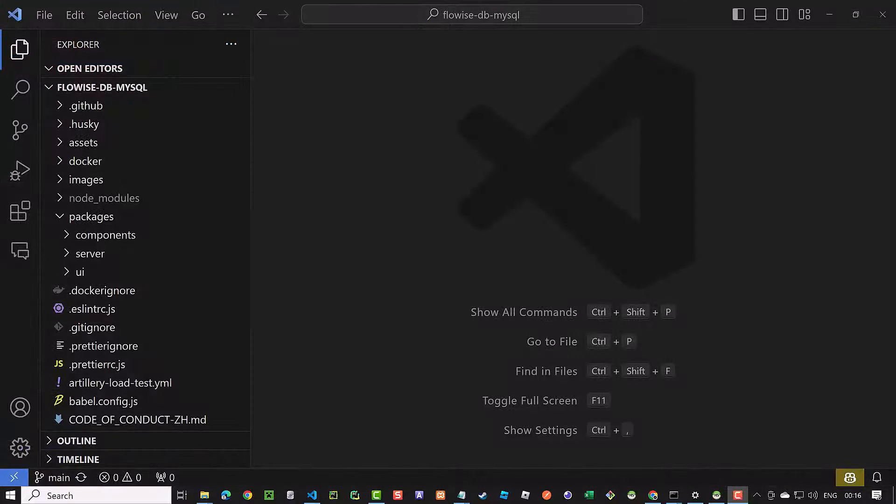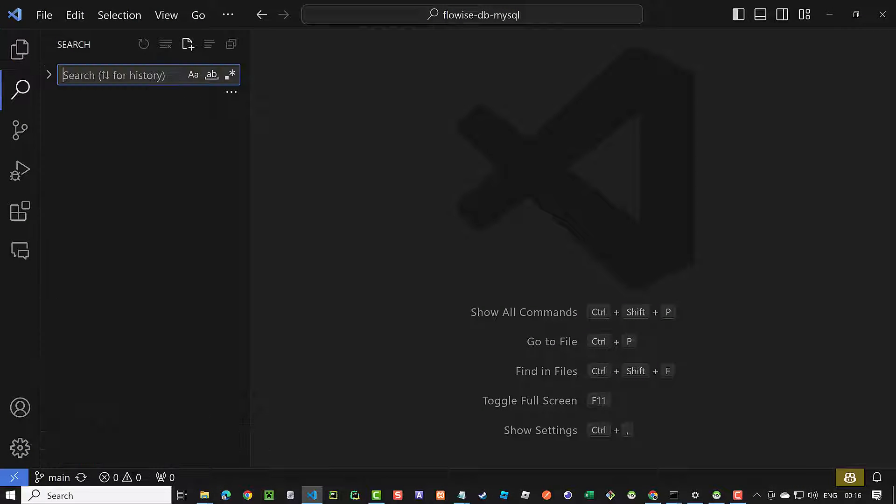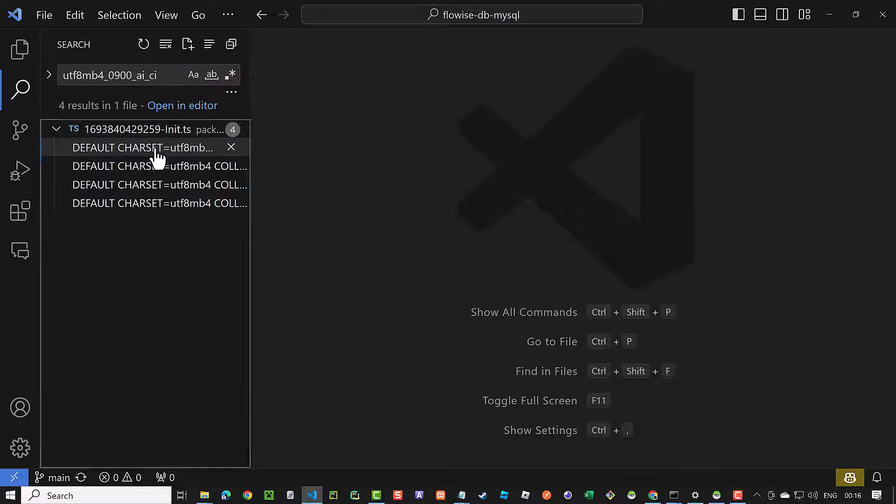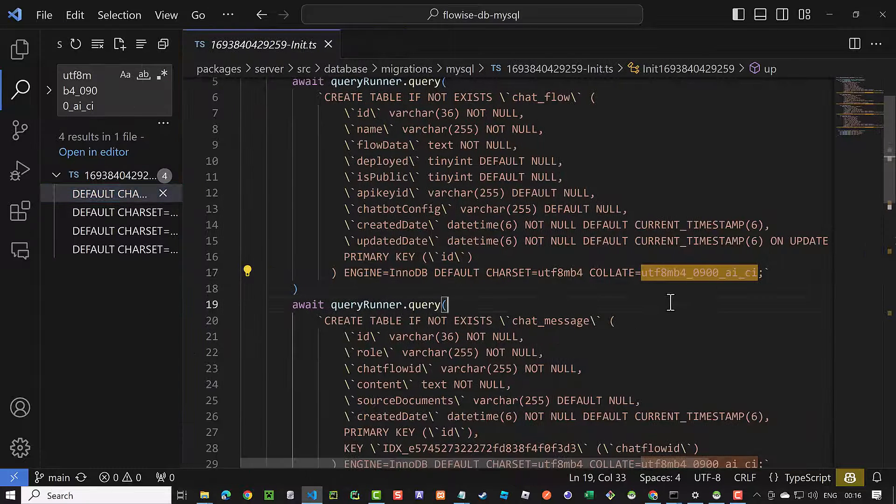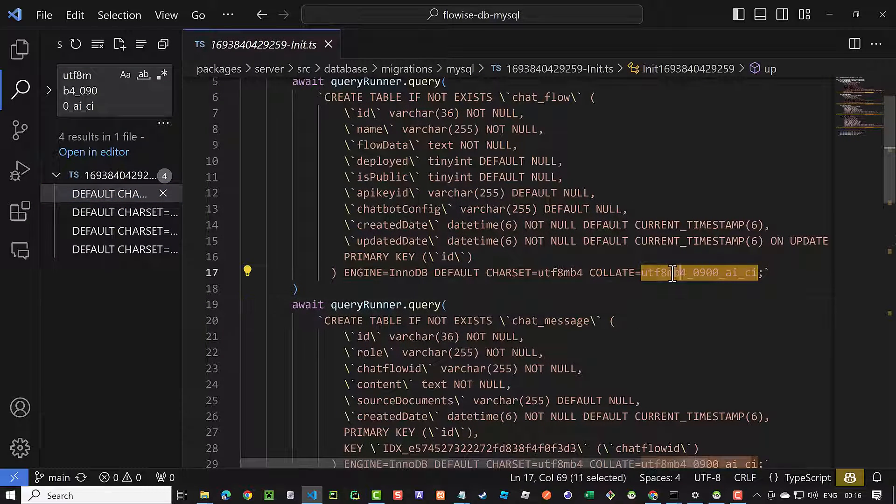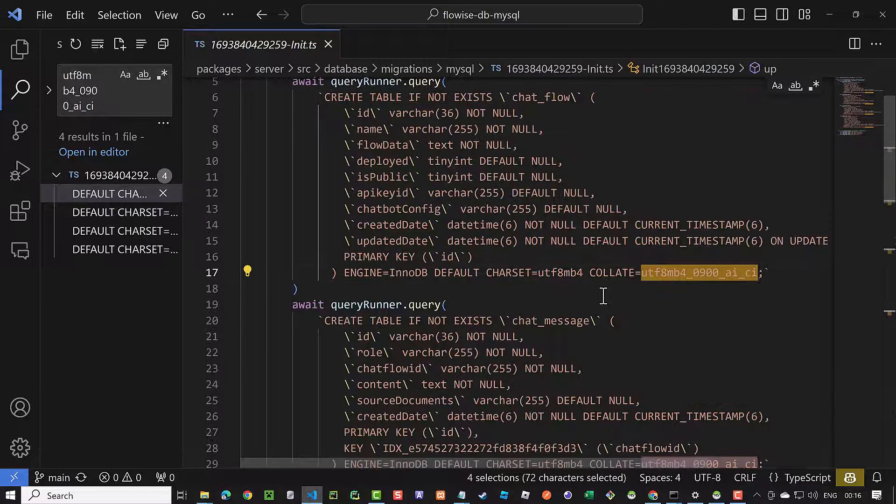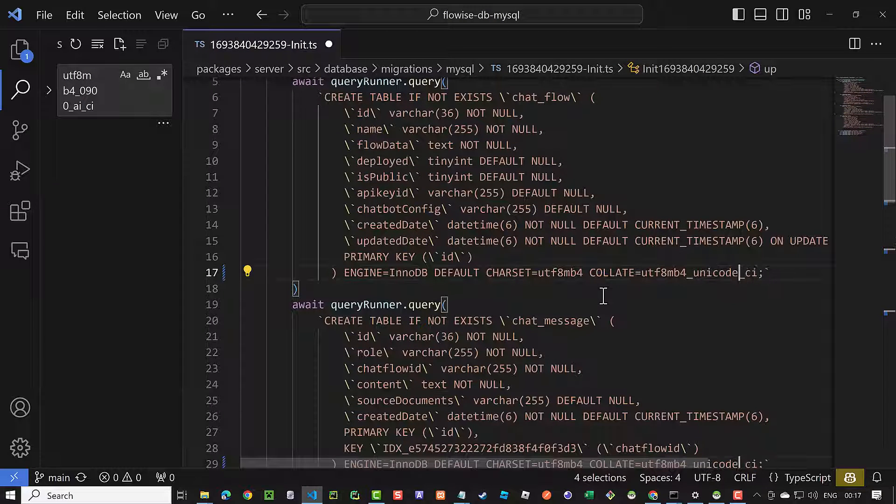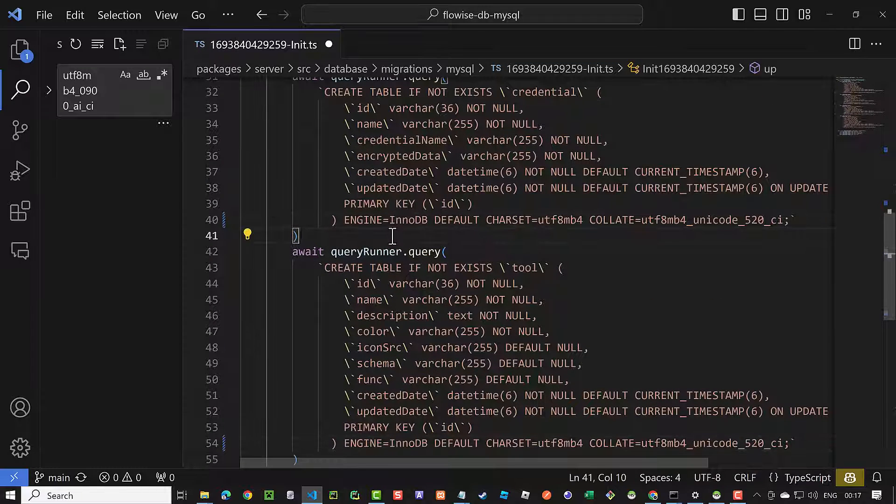Back in Visual Studio Code, we search for UTF-8MB4_0900_AI_CI and see it is used four times in one file. We open the file and use CTRL-D to select all four occurrences and change all of them together to the new collation we used in MariaDB and save.